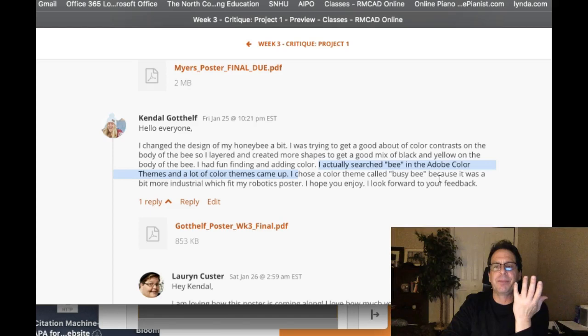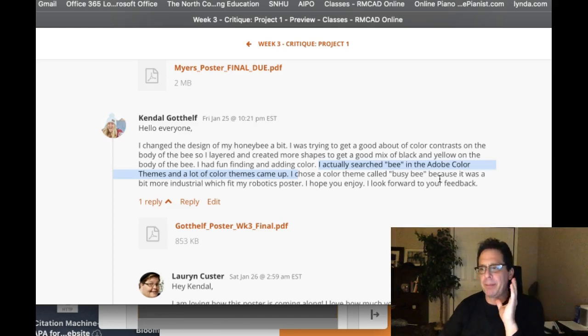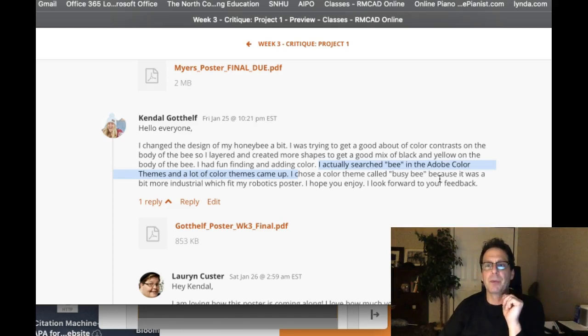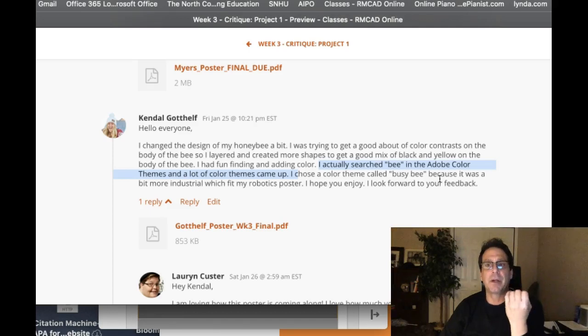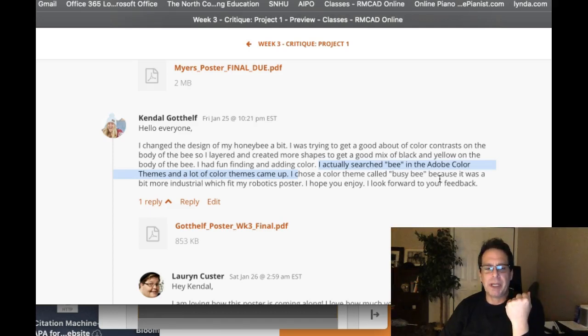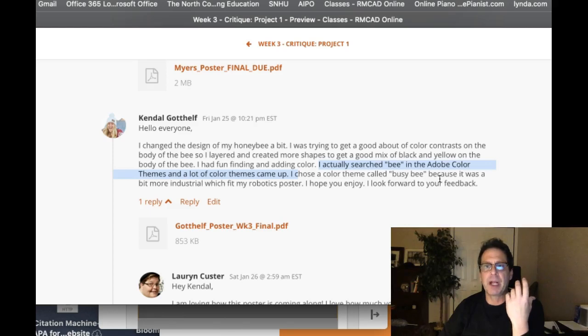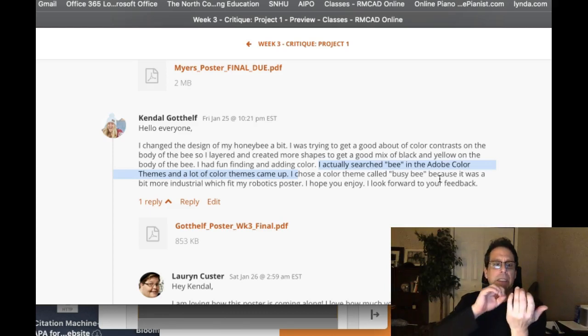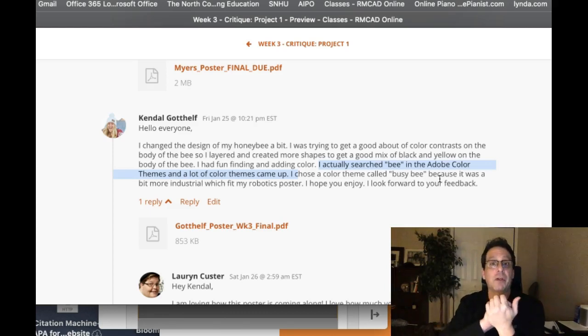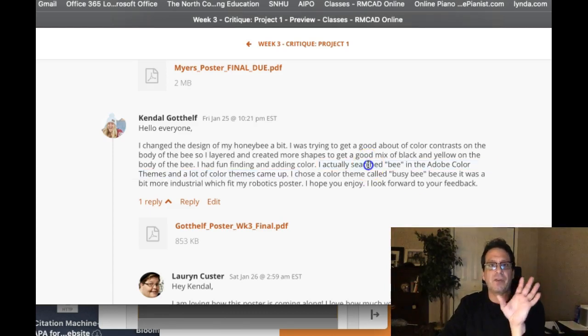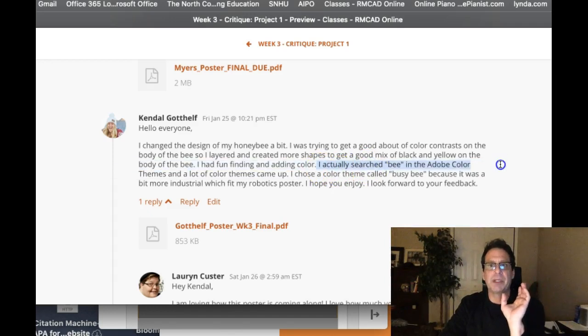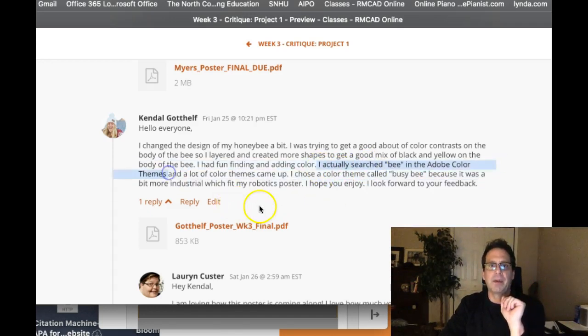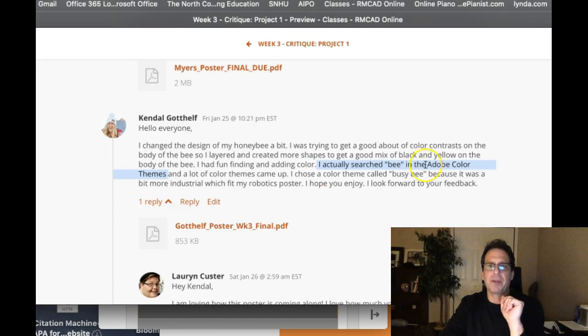You've noticed by now that I'm a very, very big proponent of research, whether it be visual research concerning color, form, or whether it be actual research concerning conceptual development of a project. I think I'm of the belief that good design is a result of good research. So to hear students say things like this, I actually searched in the Adobe color theme. I love it. I love it. Fantastic.